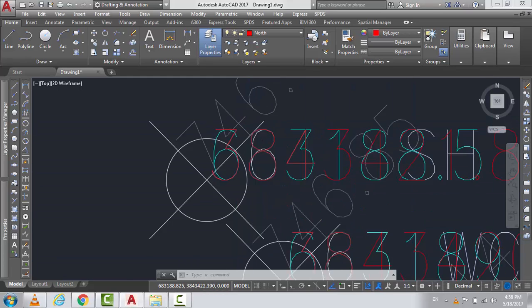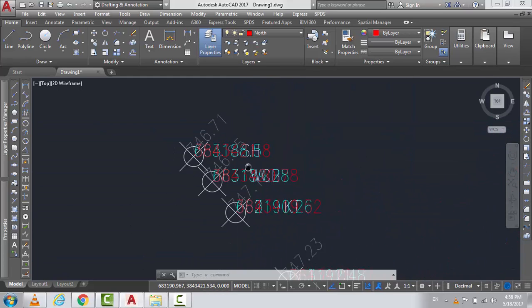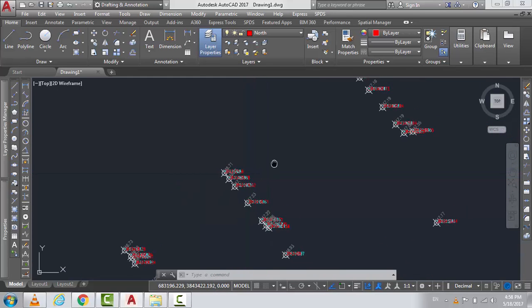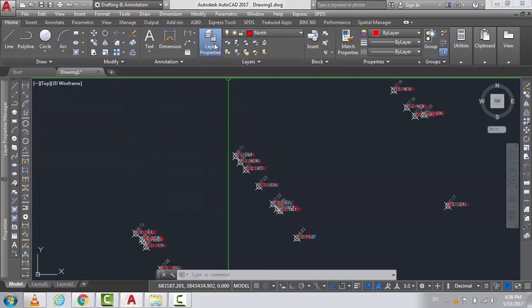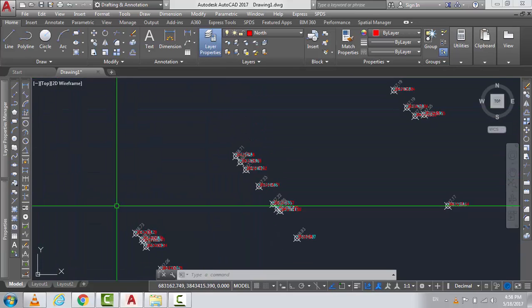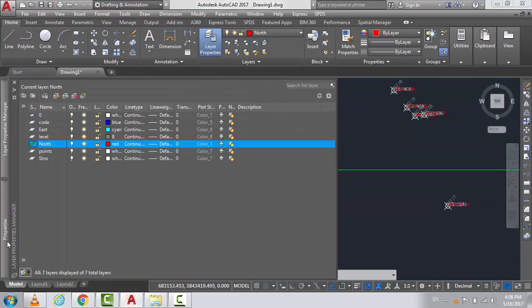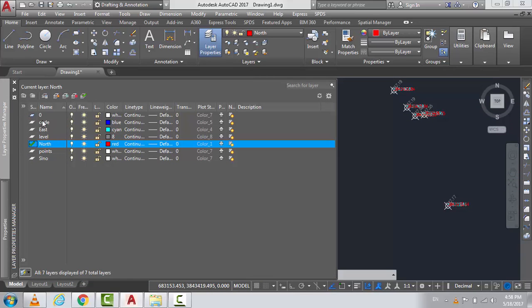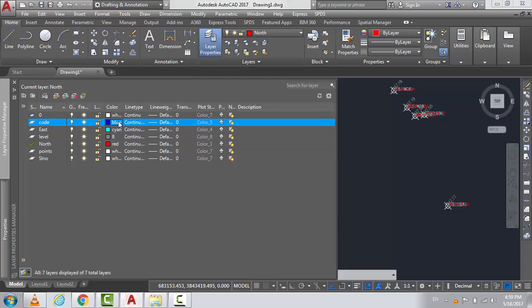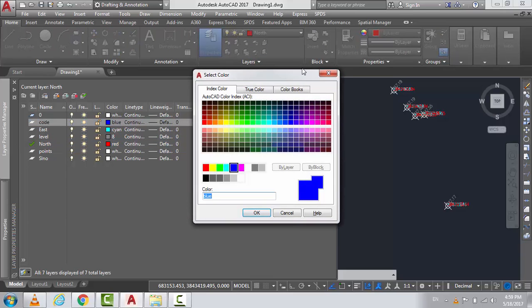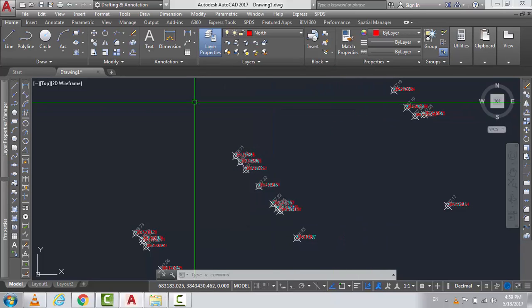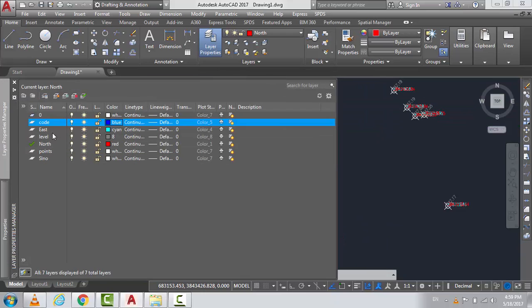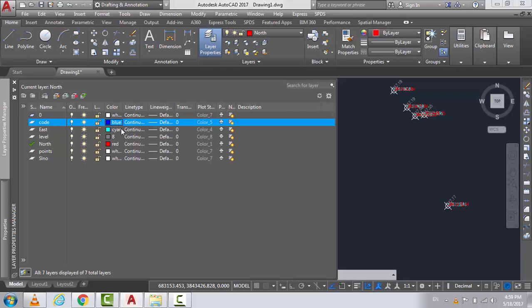Now you see, you can come here by Layer Properties. Look at this, you have a code. You can change everything. It's fine, you have a Layer 1, you can change the color, you can change it dramatically.